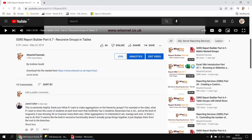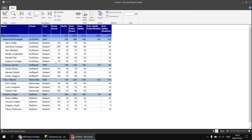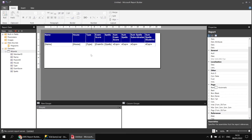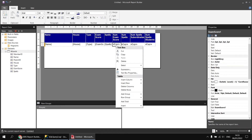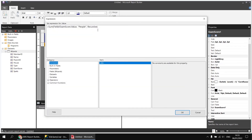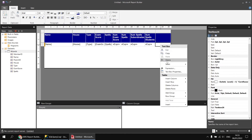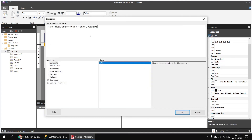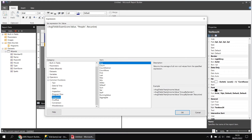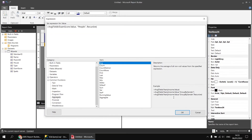The other aggregate function Jared mentioned was average. To calculate the average exam score, it's basically the same as the sum of exam score for the recursive group, just using the AVG function instead. So we'll copy the sum of exam score expression, create a new column, paste it in, and change the function name to AVG. The AVG function also has the same three different forms in the aggregate category.